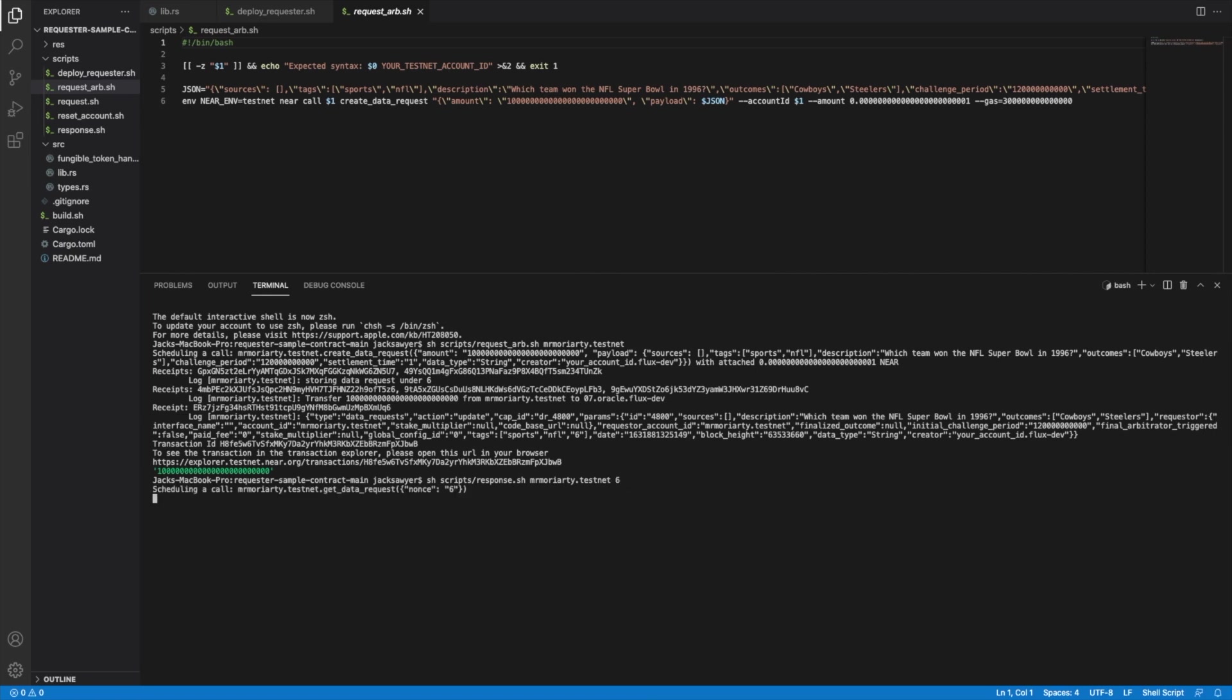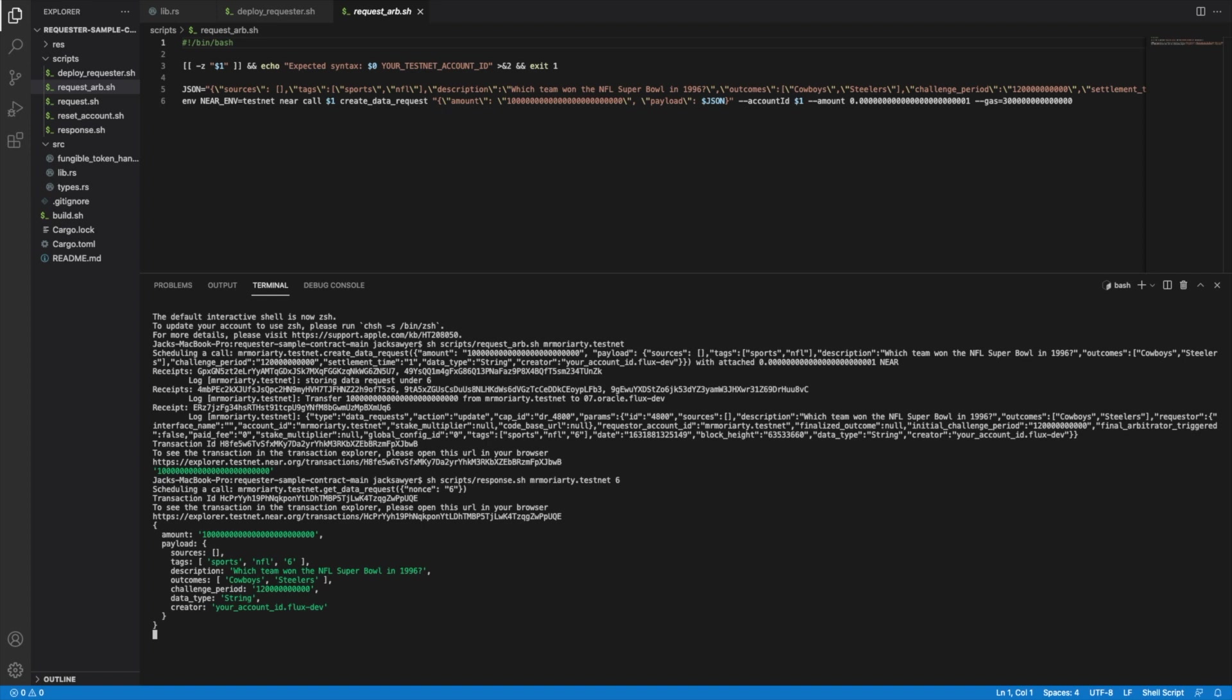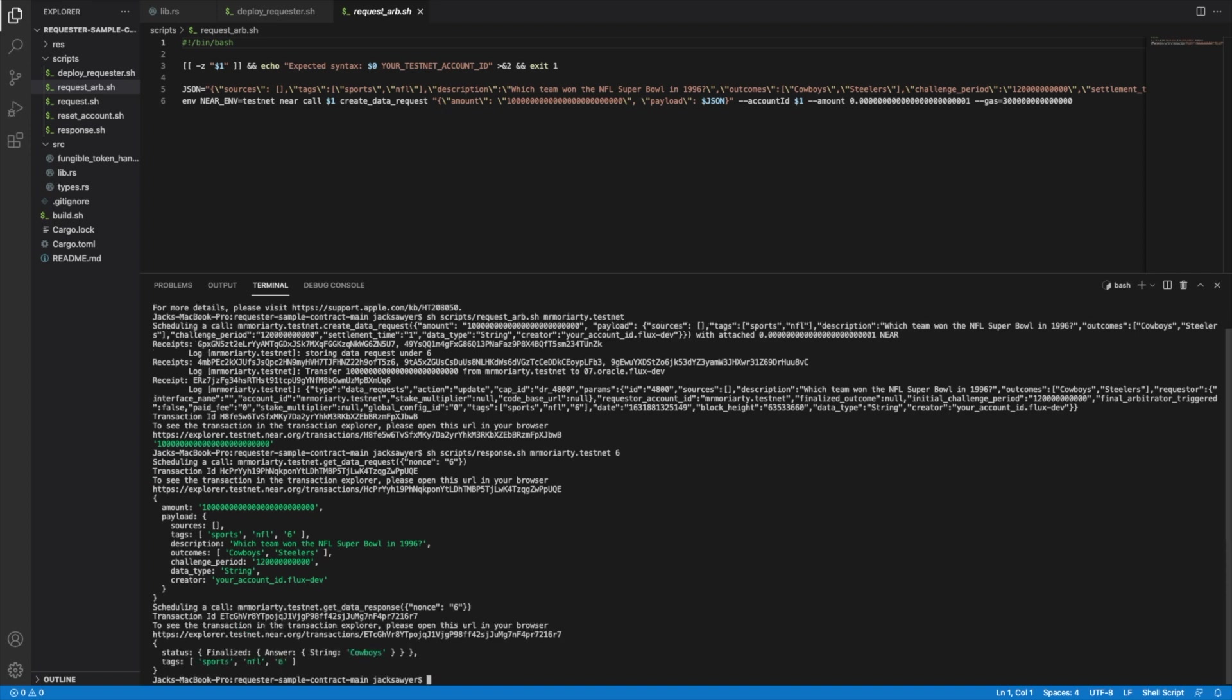Run the response script with the nonce corresponding to the number data requests you made and voila, you have your outcome. Don't forget to brutally smash that like button, comment and subscribe to receive some more updates and tutorials on how to use our protocol. I'm Jack and thank you for watching.